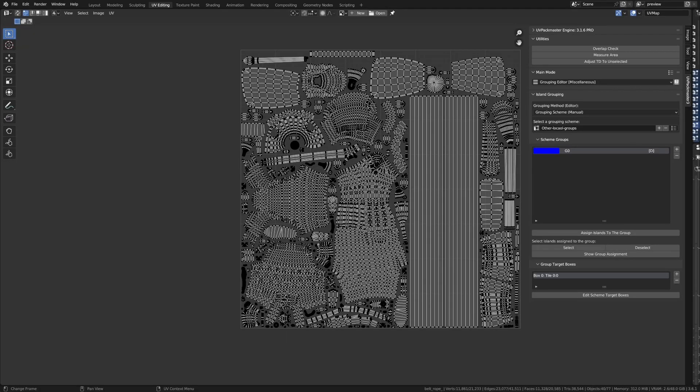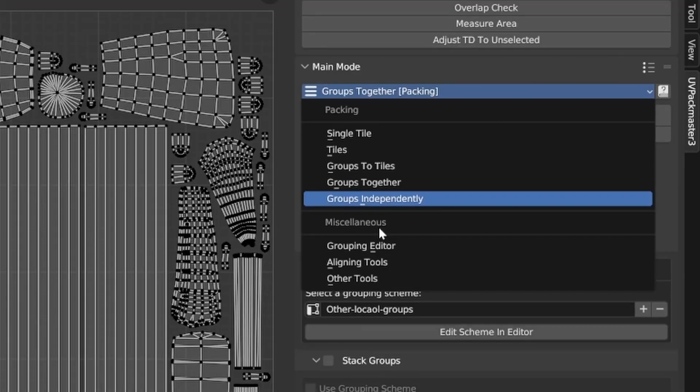Now, one of the other advantages of using the Schema over Numbers group is the fact that once defined, a grouping Schema may be used in many different functionalities of the Packer. For example, it can also be used to define stack groups, and also define a general grouping used in group-based packing modules like group to tiles, group together, group independently.